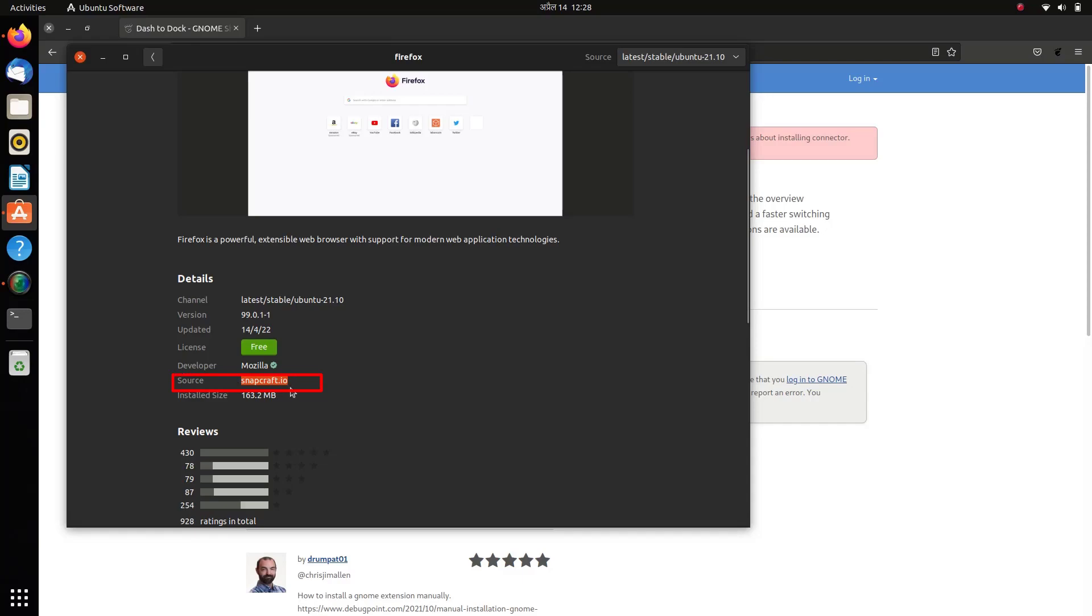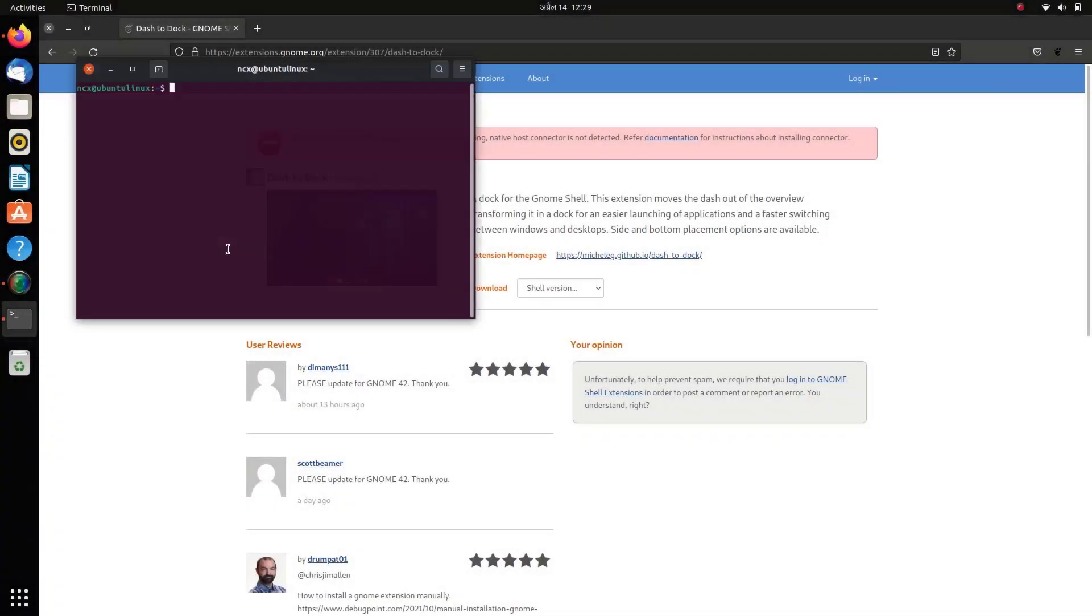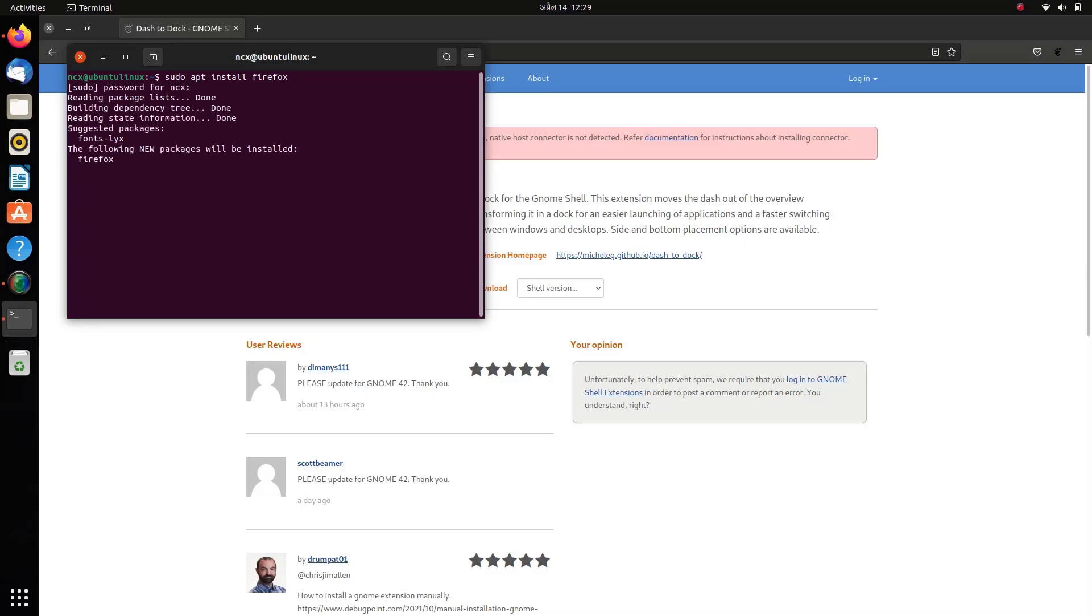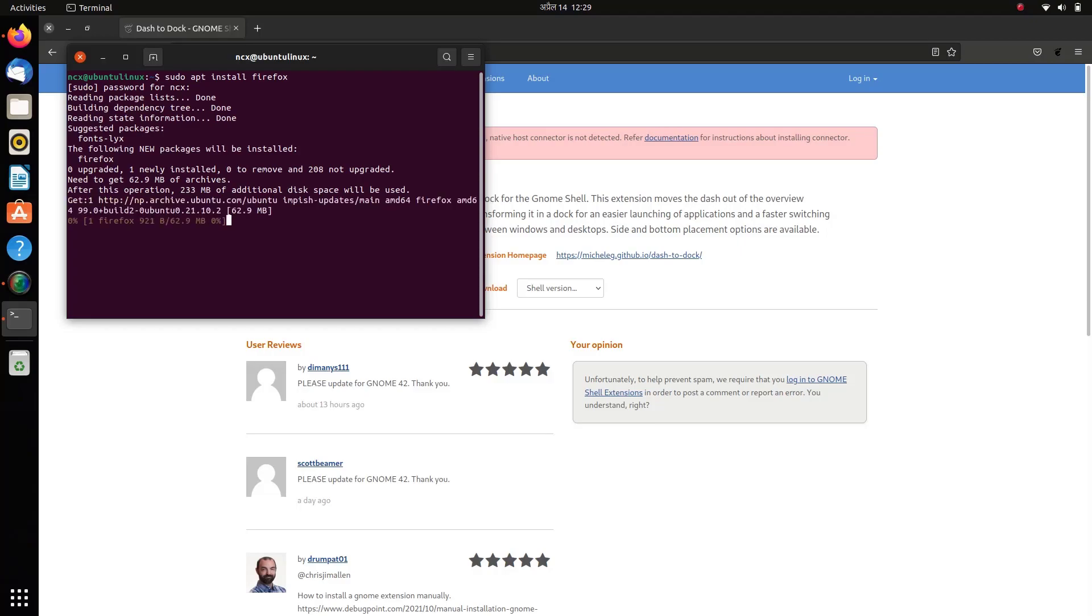To solve this issue, we're going to install Firefox as a Debian package. For this, open the terminal and type the command 'sudo apt install firefox'. This will install Firefox as a Debian package. The installation is now completed.